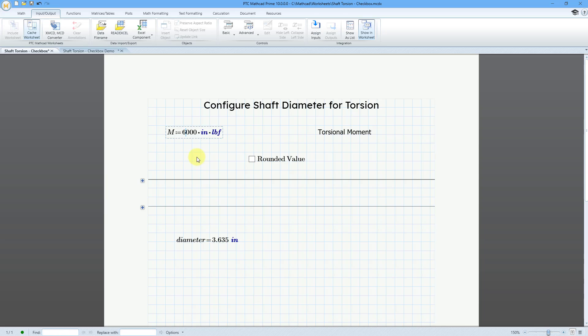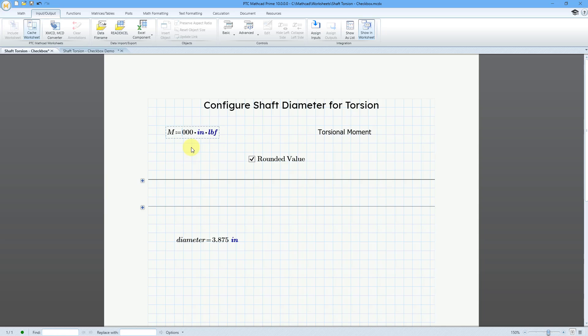Let me change this to 6,000. And the diameter updates, but I also have a checkbox where we can round the value appropriately. Let me change this to 7,000. And here is the rounded value.